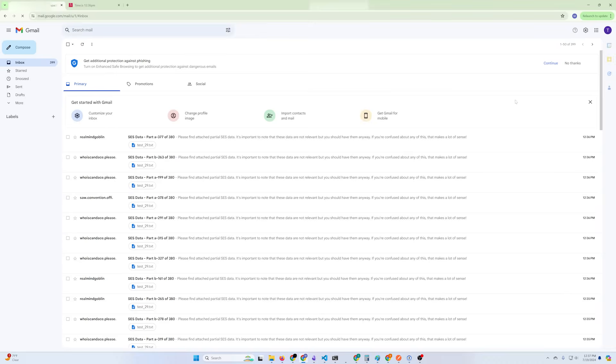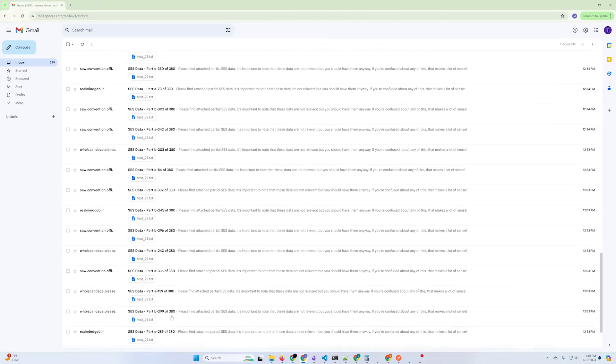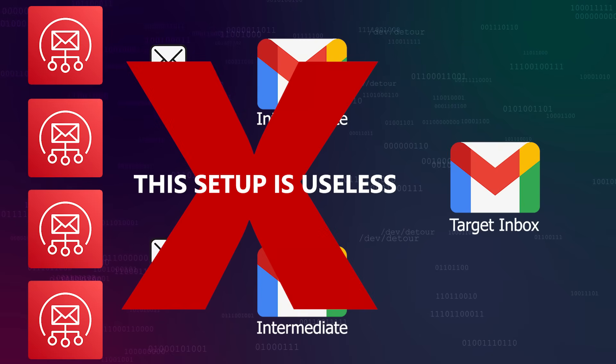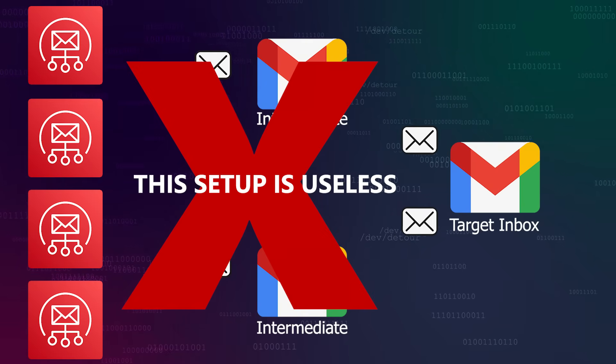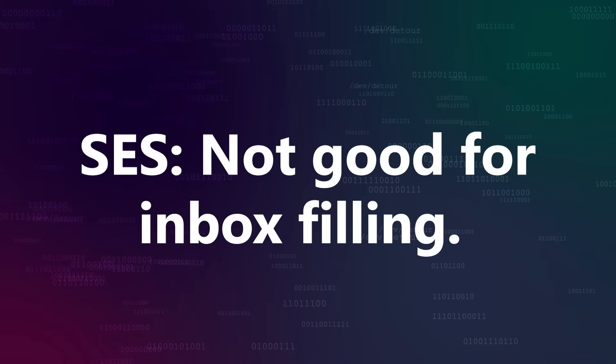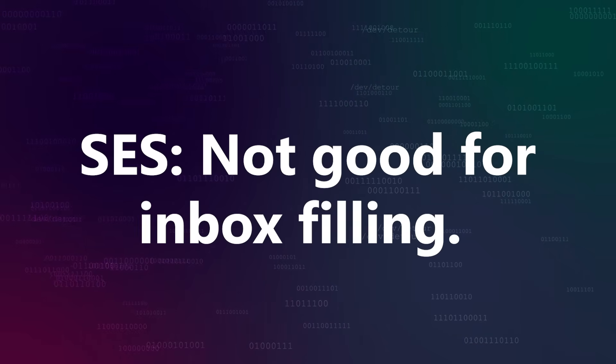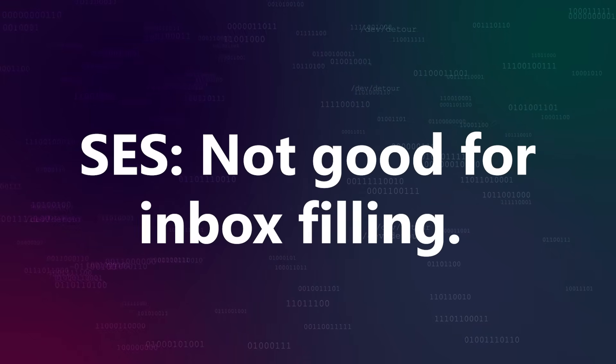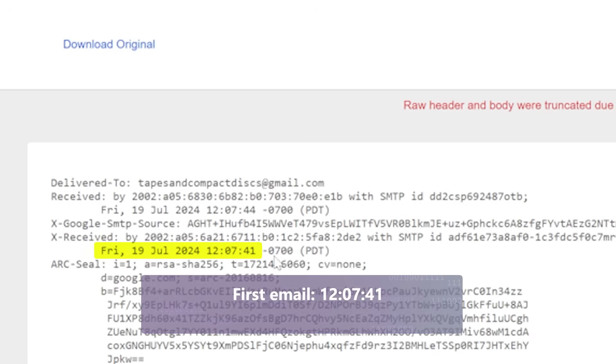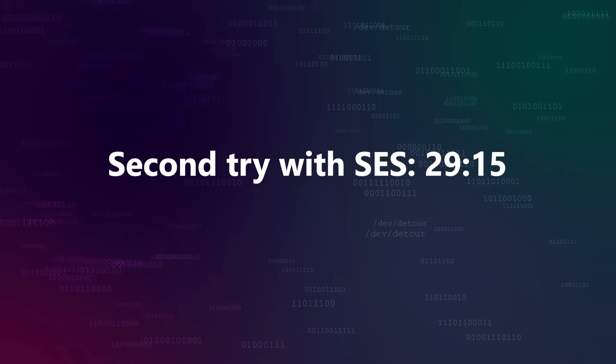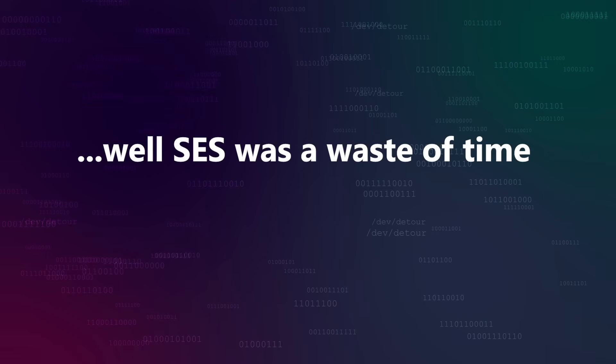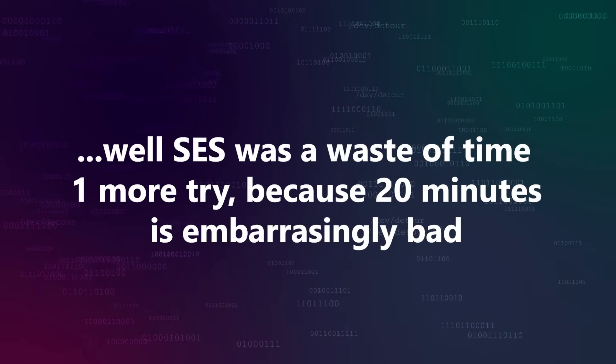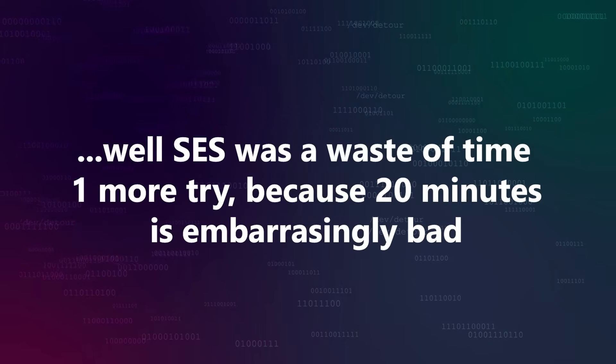Crap. A bit faster, but still quite bad. Gmail definitely seems to throttle emails from SES, and not just on a per-receiver basis, so having more accounts forward to the target doesn't really help. Well, it pains me to say this, but I'm going to have to go ahead and say officially that I can't recommend SES as a service to use if you want to spam a bunch of emails at yourself. Our final time with SES was 29 minutes and 15 seconds, almost 5 minutes slower than we managed with Gmail. It turns out SES was a total bust, but I want to try one more thing for good measure, because I really want to do better than 20 minutes.